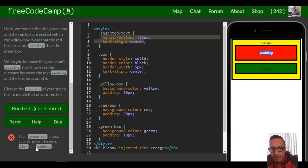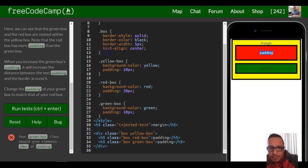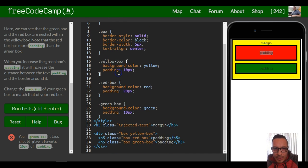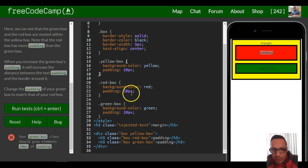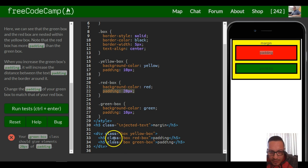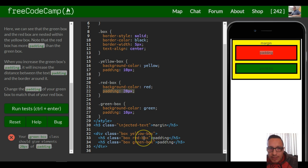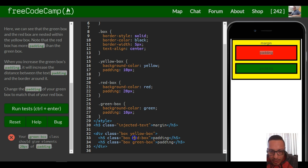If we scroll down here, we can see that our red box has a padding of 20 pixels. And we can see right here, class box red box, so this red box is essentially what is giving this red rectangle a padding of 20 pixels.